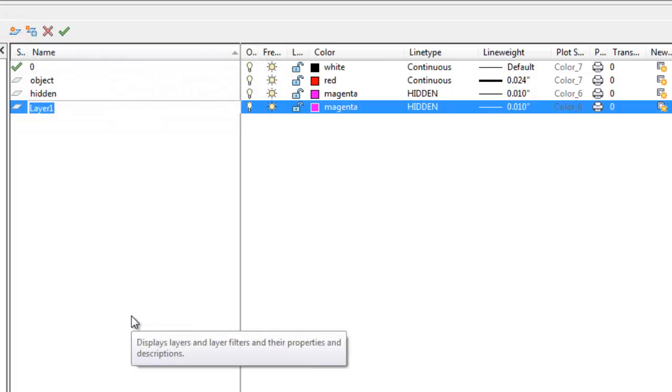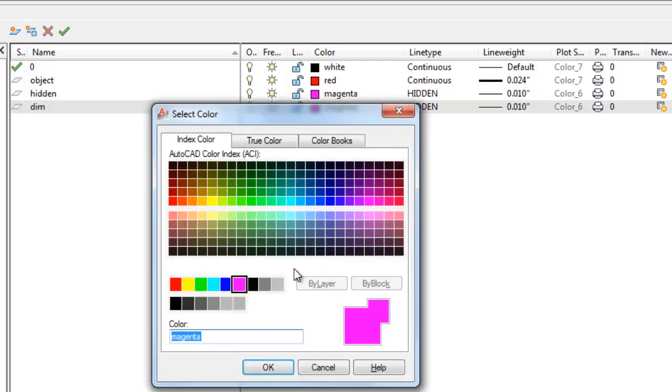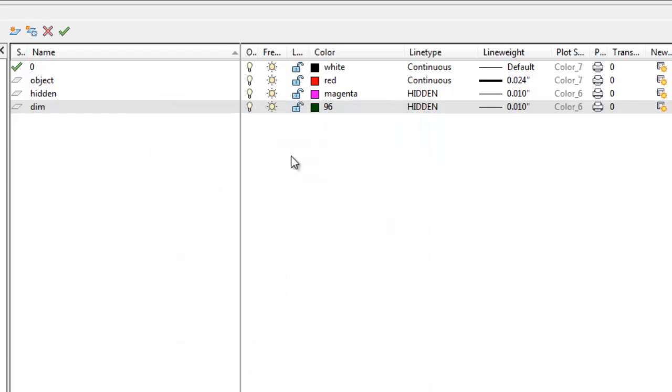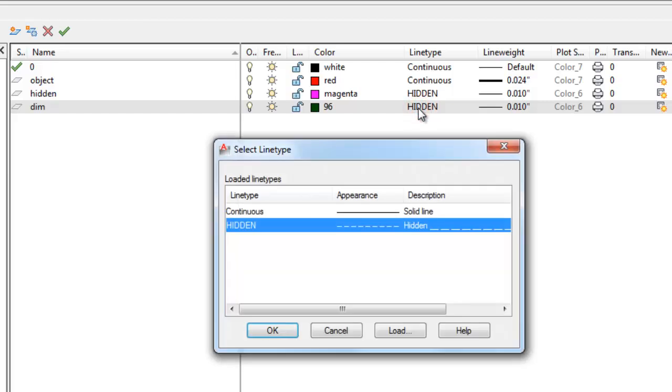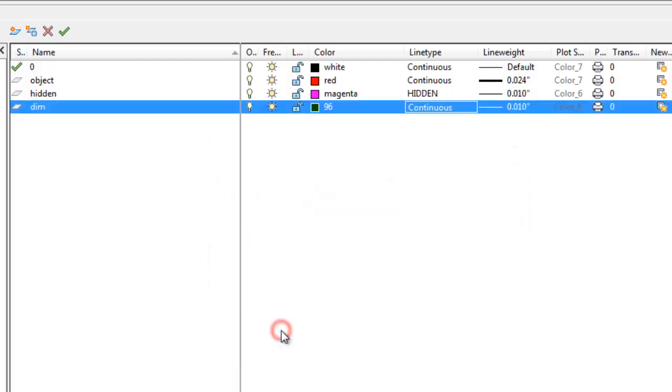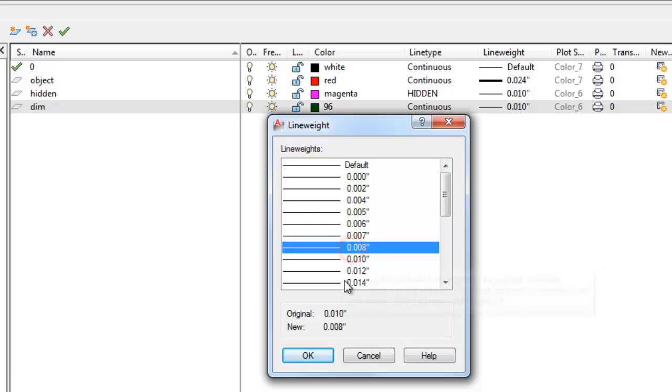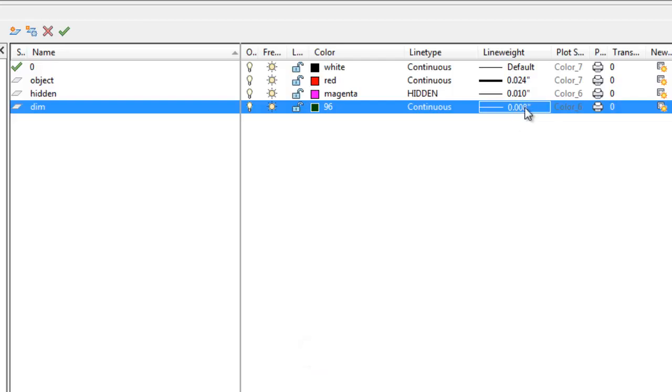Okay. I'm going to make a dimension layer. And we're going to make that color 96. So I'm going to actually just type in color 96, which is like a dark green. I do want my dimensions to be a continuous line type. So I'm going to make sure that that stays continuous. And dimension lines are thin. So I'm going to make that 0.008 for the line weight.